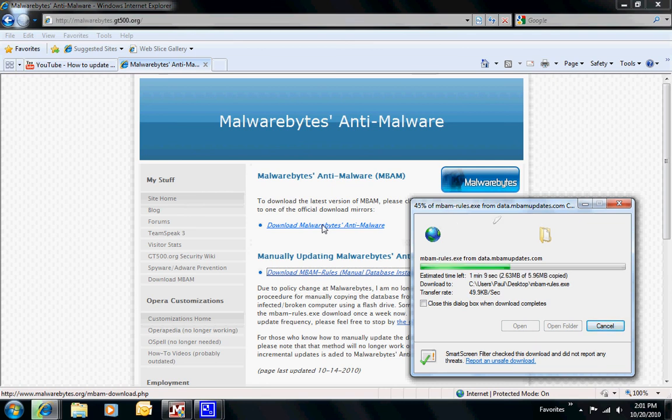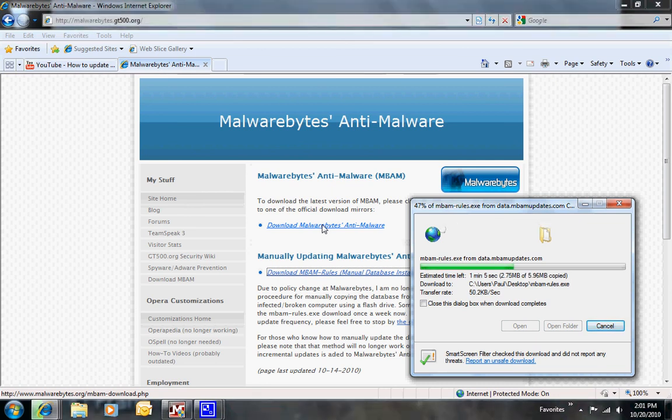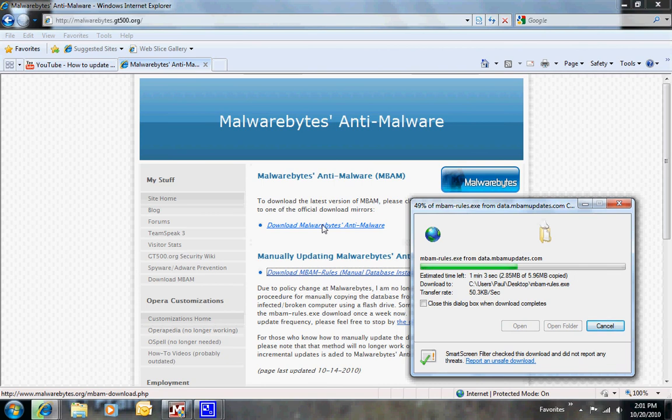You may have to rename the Malwarebytes program, the actual updater, in order to get it to run.